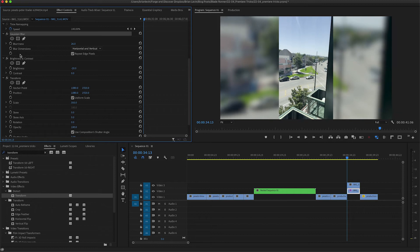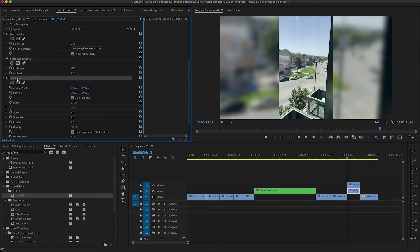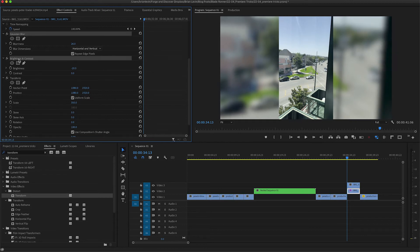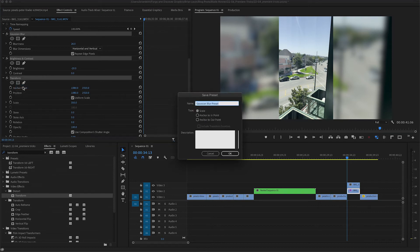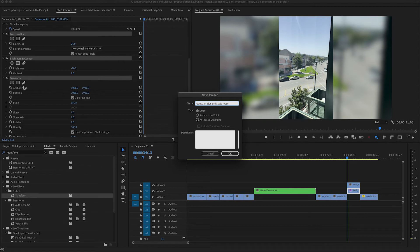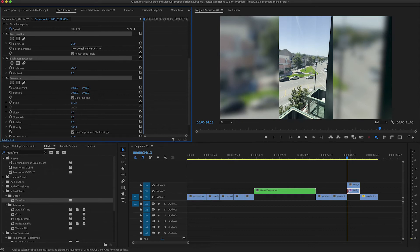Now I have all of my effects set up. I have my Gaussian blur, I have my brightness and contrast, and I have my transform. I can select all three of these, right-click and say save preset. I'm going to call this Gaussian blur and scale preset, and click OK.